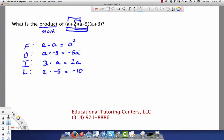Now we see that we have two terms we can combine — combining like terms, because the variable is the same on both. The variable on the first term is A squared, these two are just A, and this one has no variable at all. So we can combine negative 5A with 2A.